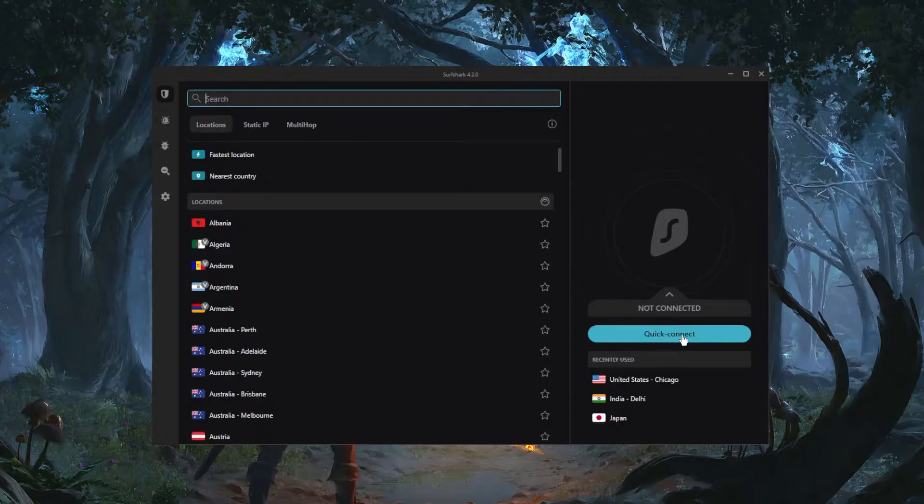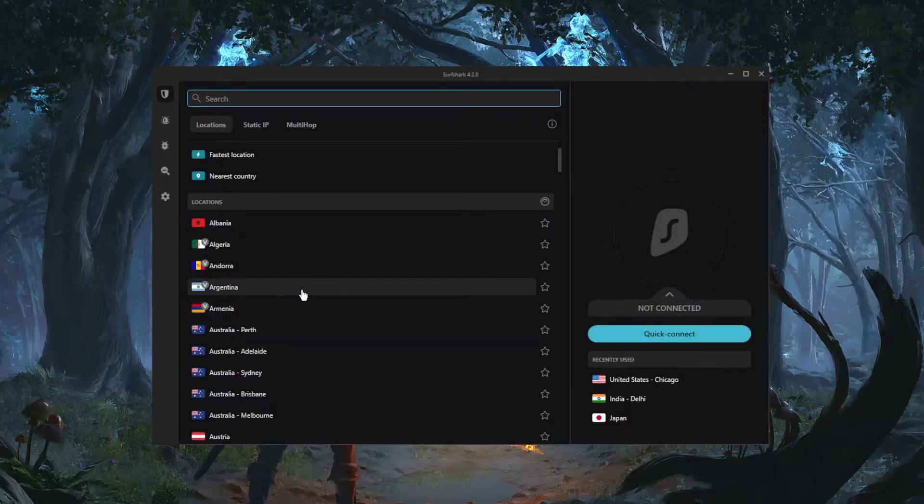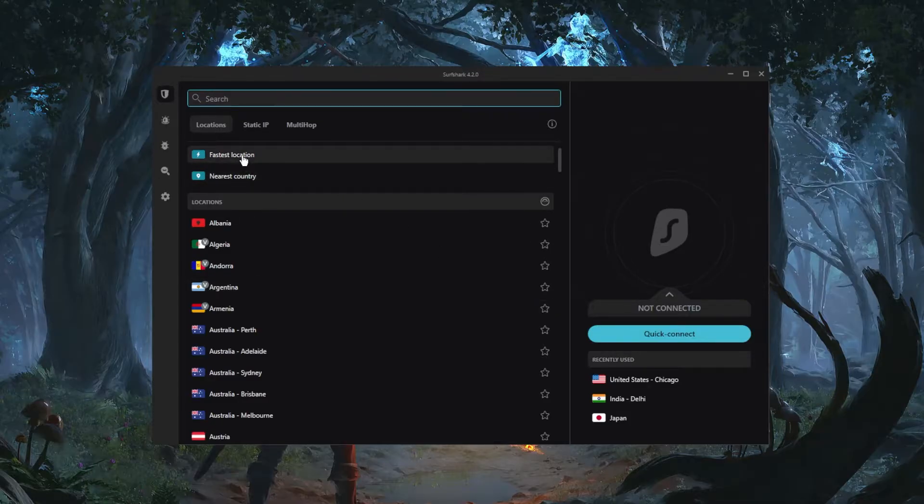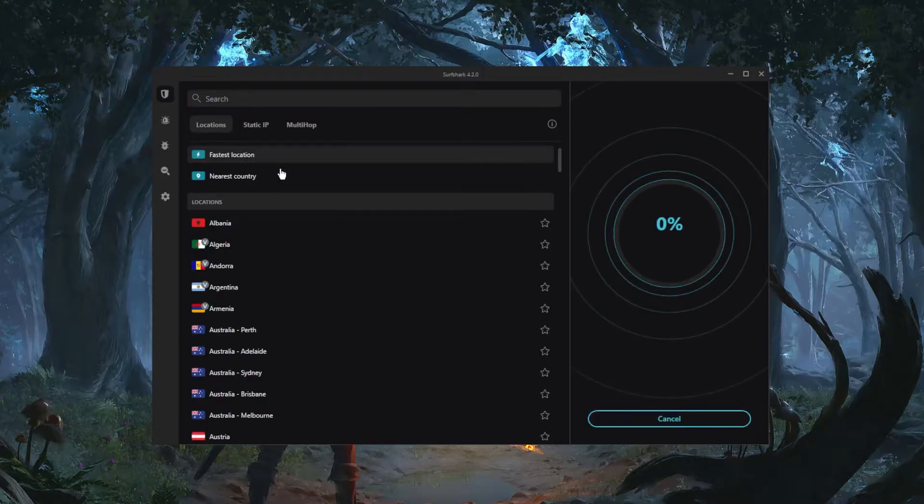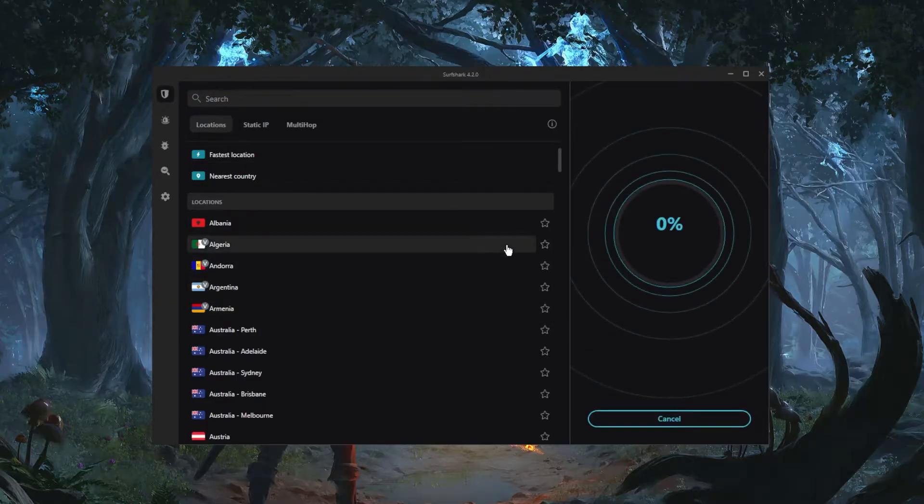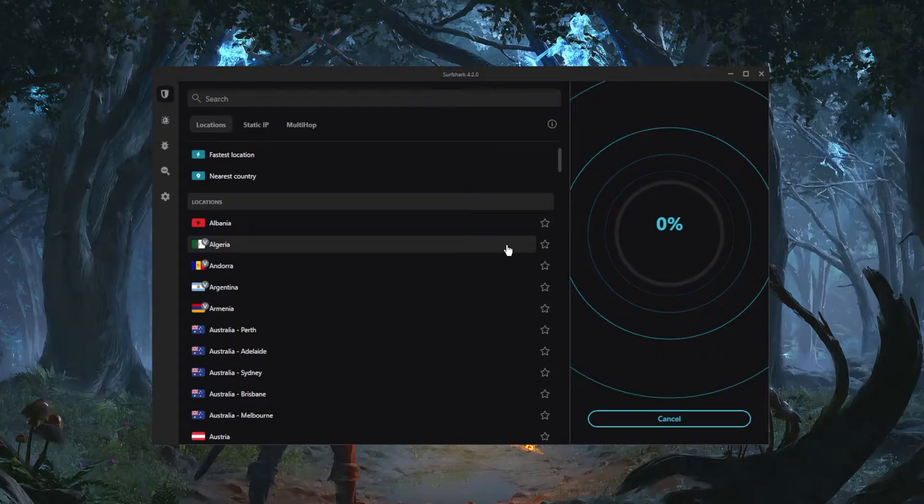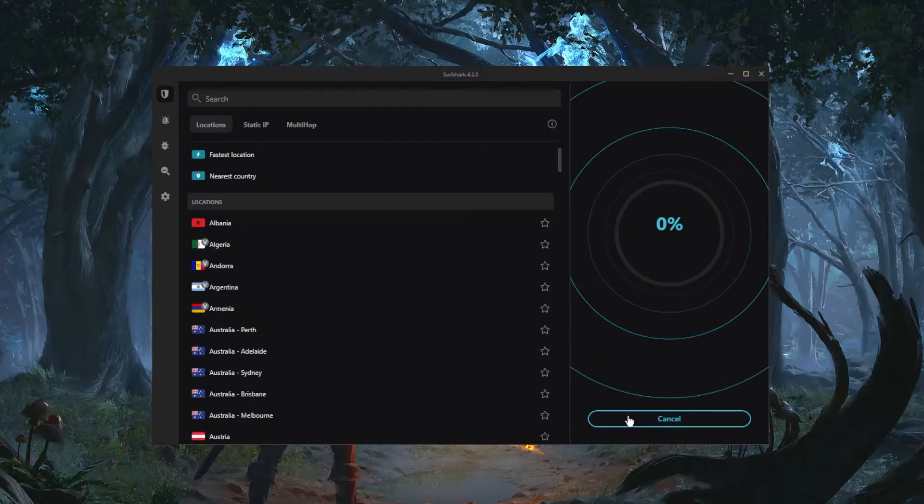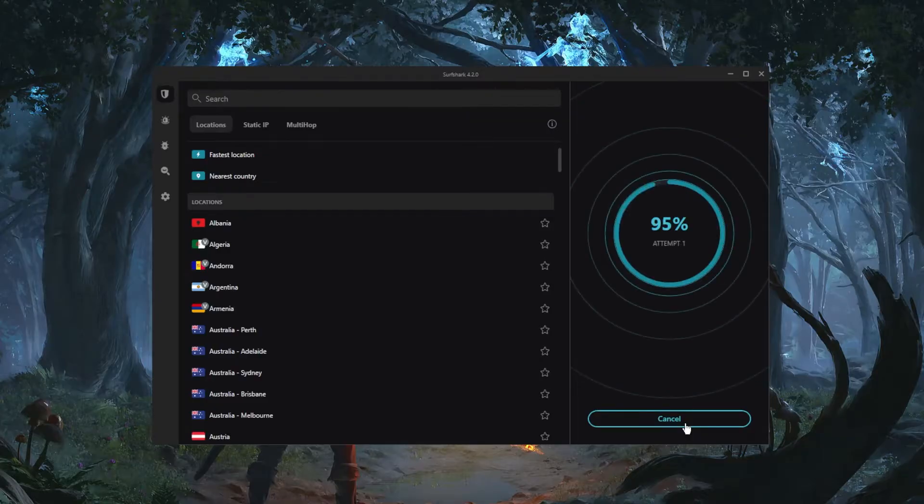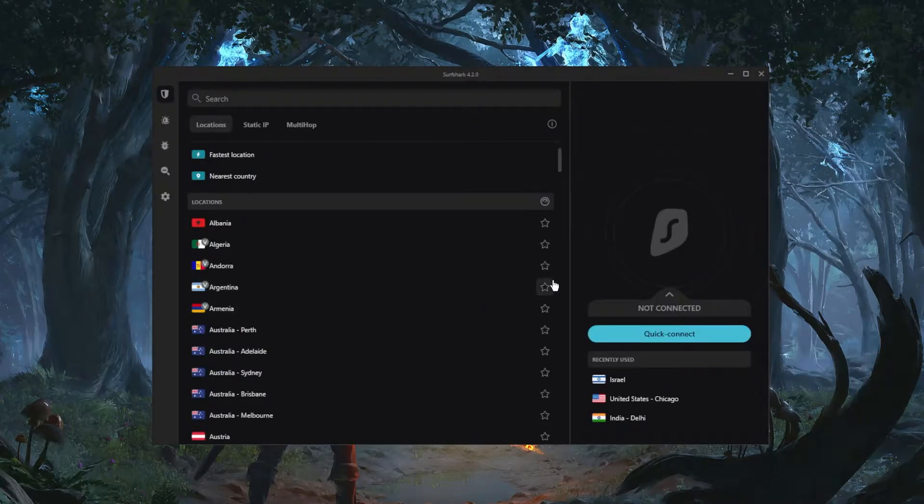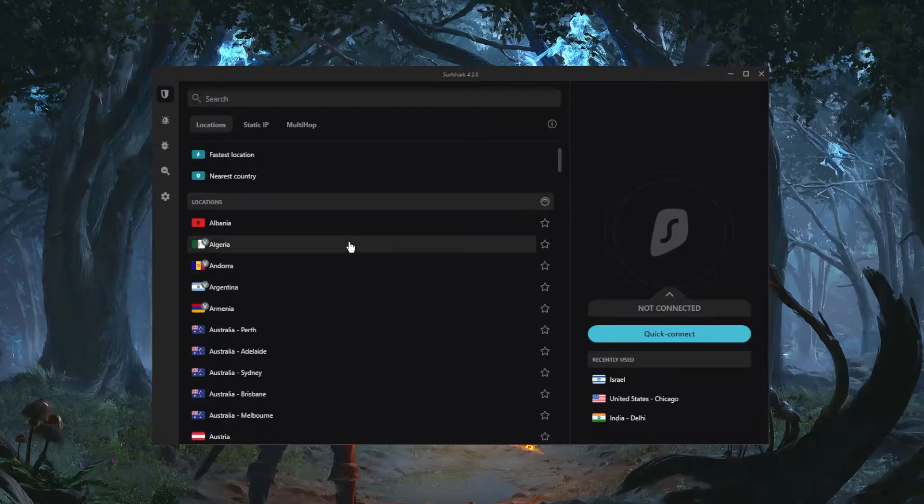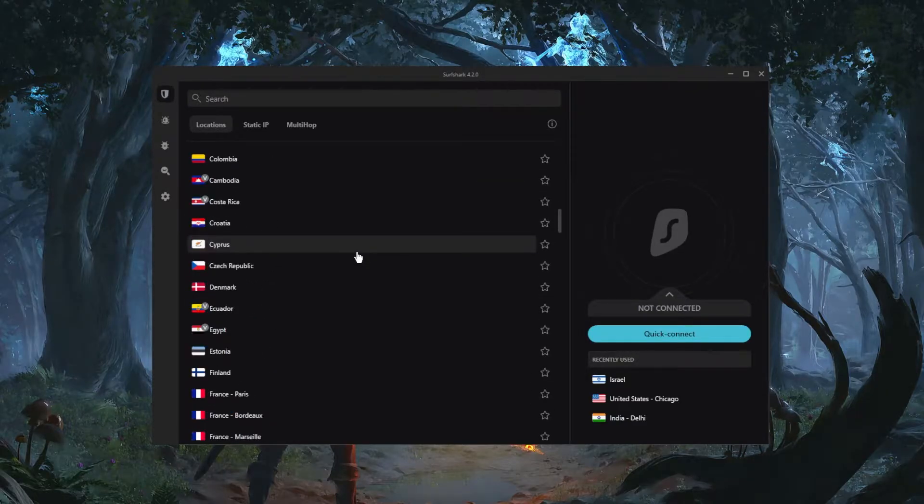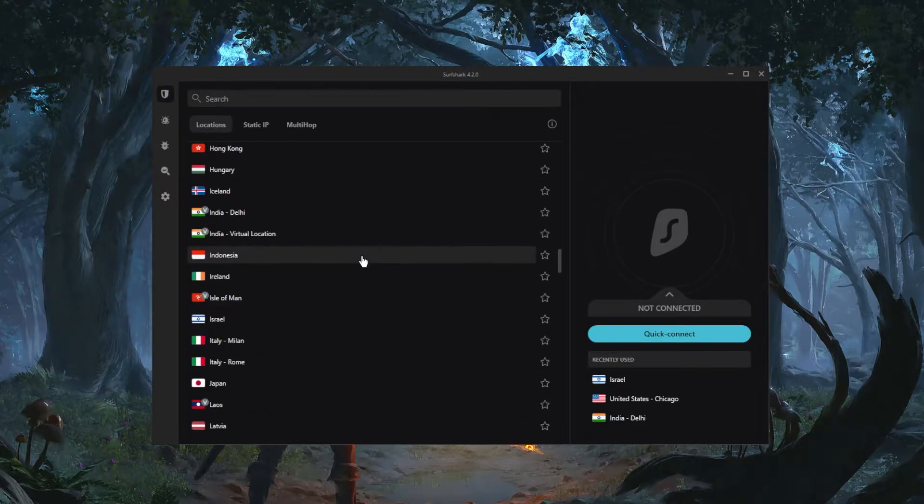...but if you're just trying to secure your connection and you don't want to think about the server, just click the quick connect button. You can choose here from, for example, the fastest location or the nearest country. You can click fastest location and it will just connect you to what Surfshark thinks is the fastest server for you. But that's not always the best option, so I just like to cancel that and go ahead and select something that's a little bit more particular.